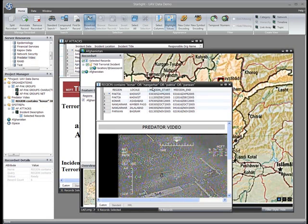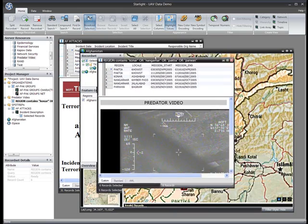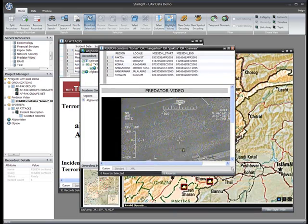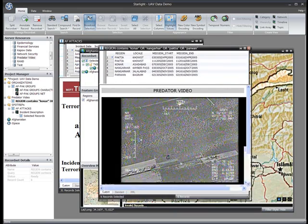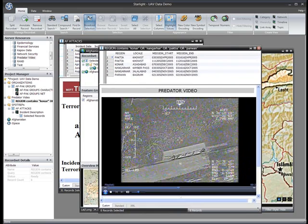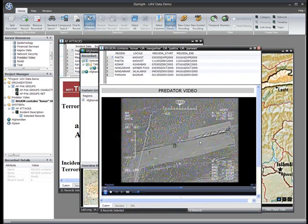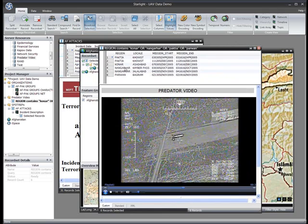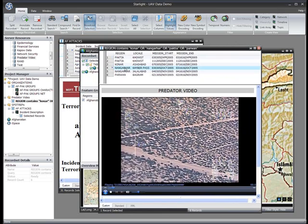The videos play automatically right in Starlight. I can move between the different video segments returned by my search exactly the same way I navigate any other kind of data.